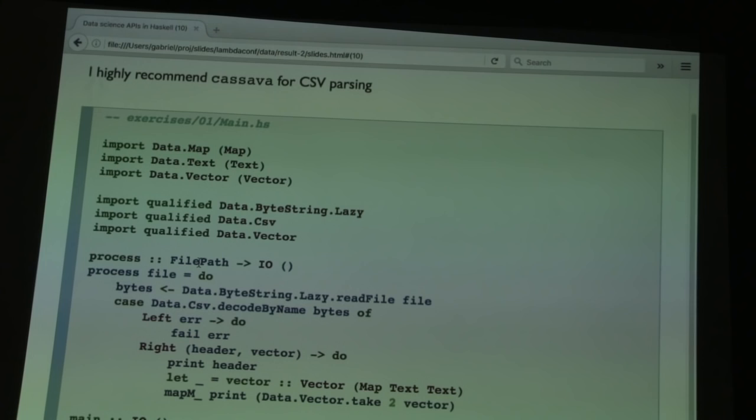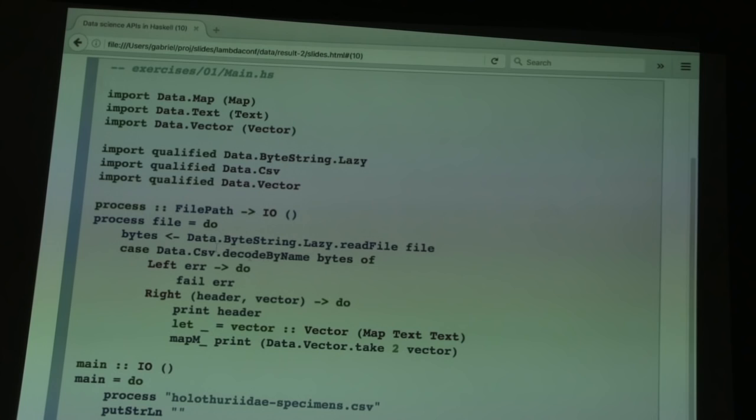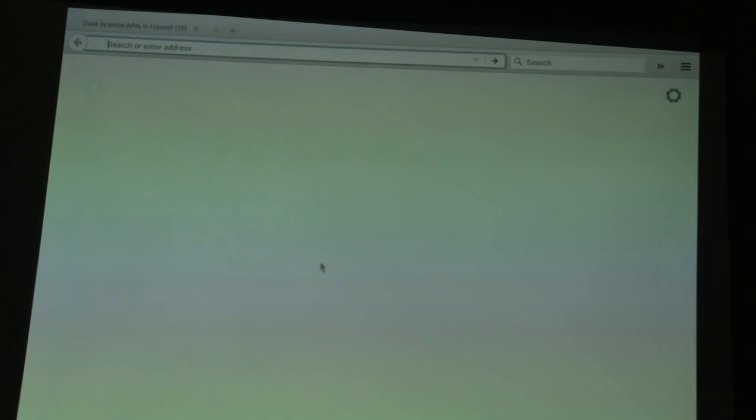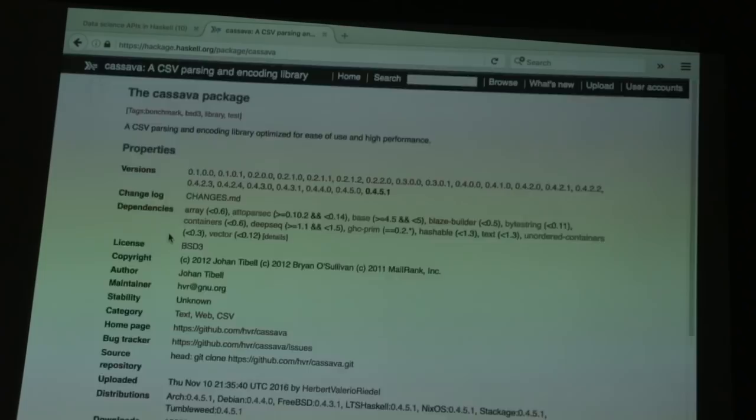In the first slide we'll use the weakly-typed approach to show it works. I'm asking Cassava's decode-by-name function to read in the file. If we go to the Cassava library documentation, decode-by-name takes a byte string input and returns either a string if it failed, or a pair of the header and a vector of rows, where each row is any type that implements the fromNameRecord class.